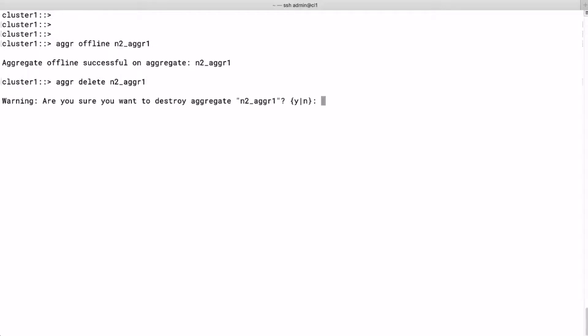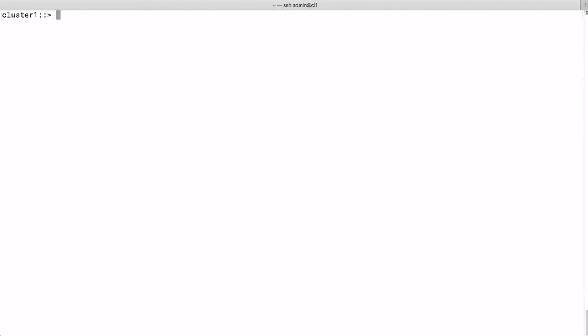We run aggr delete node2_aggr1, and obviously we should not forget to zero spares because if we don't do that, creating a new aggregate may take quite some time.